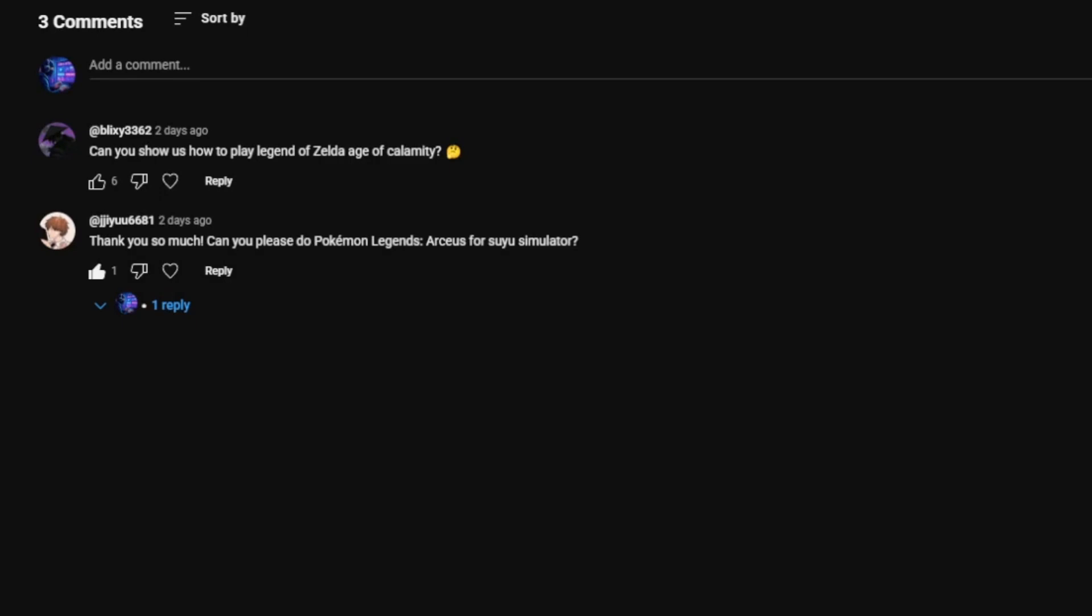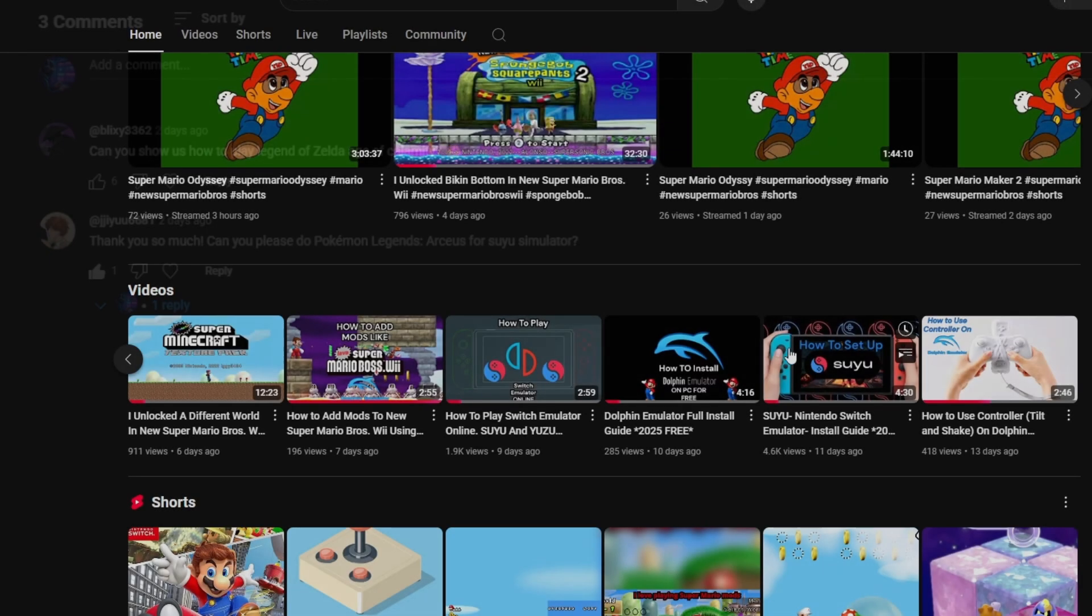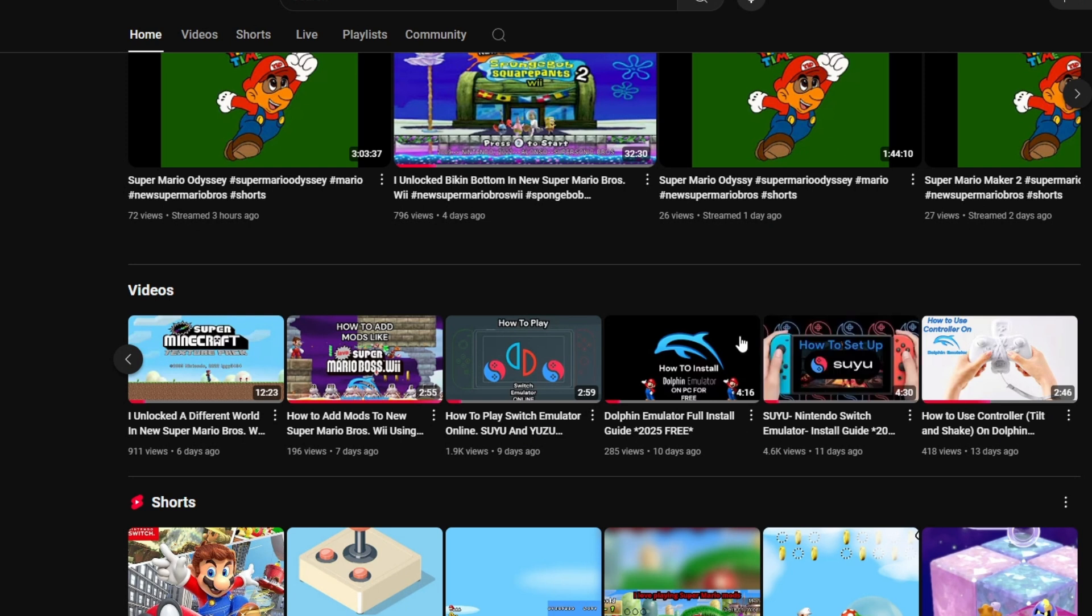A friend in the comments asks if we can play The Legend of Zelda: The Age of Calamity together. And of course we can, but first you're going to need a switch.